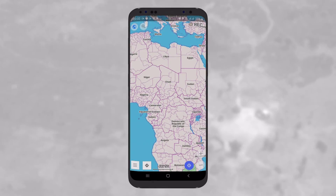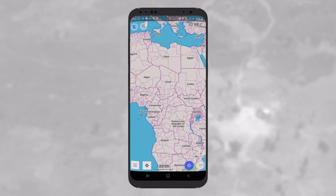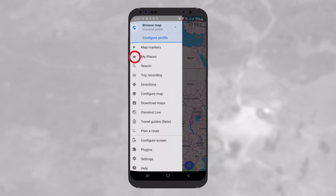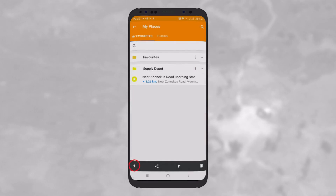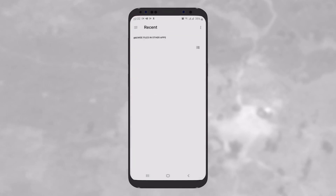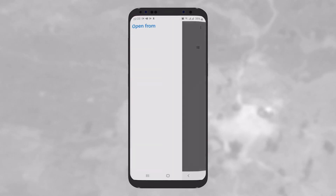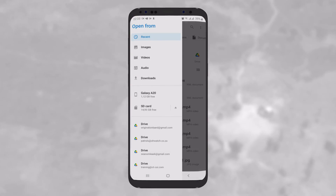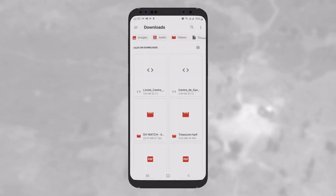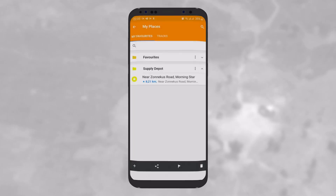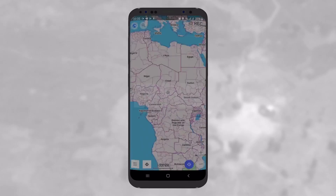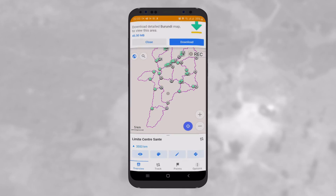You are also able to import external data to the OsmAnd app. From My Places, tap on the plus button on the bottom left-hand corner and browse on your device to get the GPX file you want to import. You can import both points and tracks.